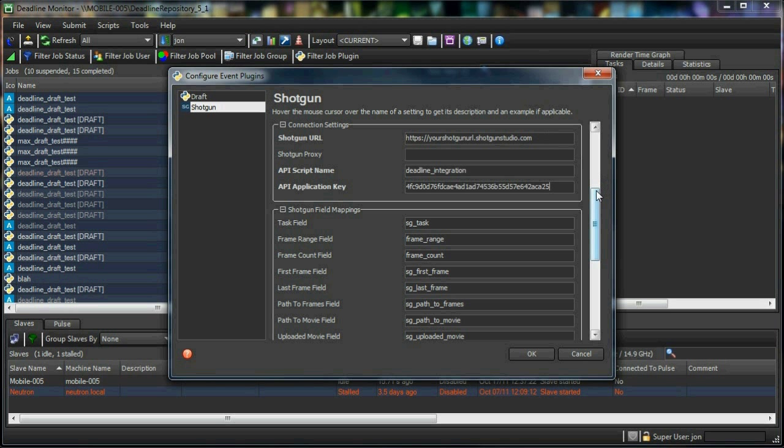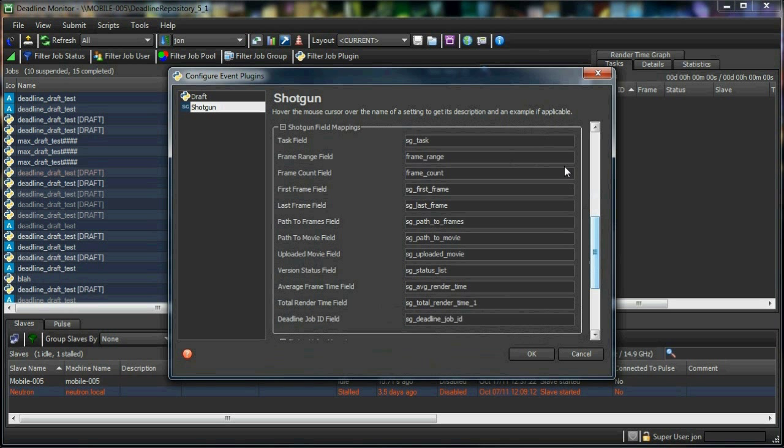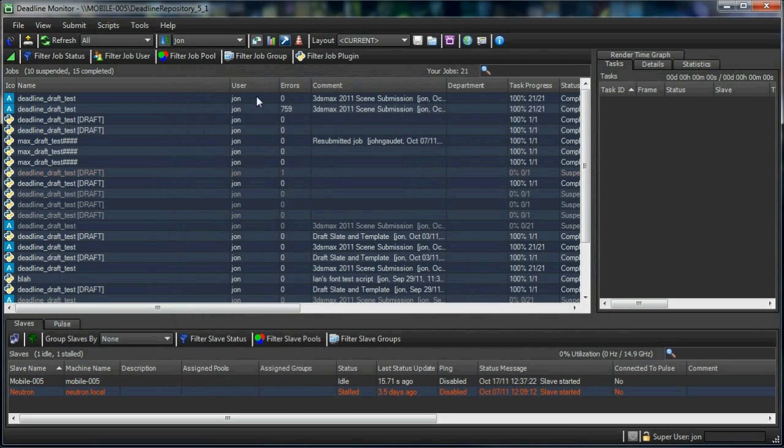Underneath the connection settings, you'll see here a list of all the fields Deadline will fill in for you once it creates the Shotgun version. For the most part, the default mapping should work fine, but if you want to change where Deadline fills out metadata, this is where you'd do it.